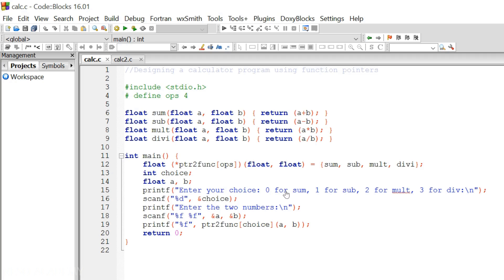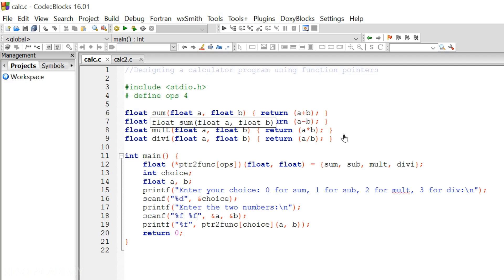Passing 'sum' means we are passing the address of the sum function, since the name of a function indicates its address. After that, we ask the user to enter a choice and two numbers, then call the function according to the choice. If the user enters zero, ptr_to_func[0] is called — that is the sum function. If the user enters one, ptr_to_func[1] is called and subtraction is performed. In this way, function pointers allow us to decide at runtime which function to call.